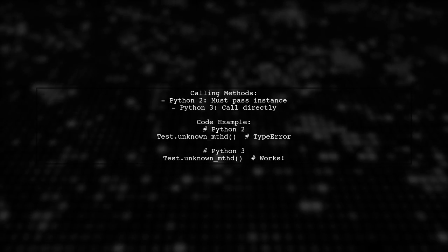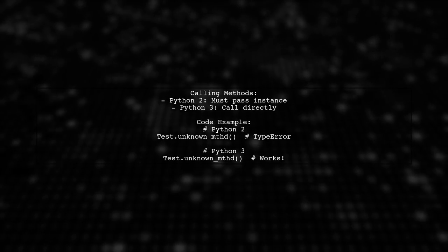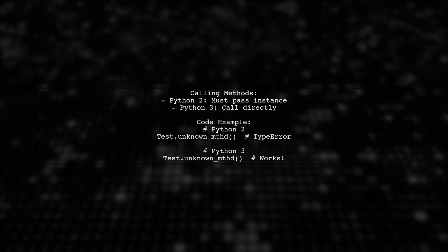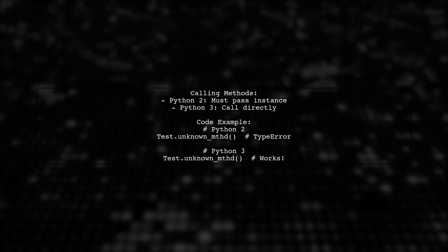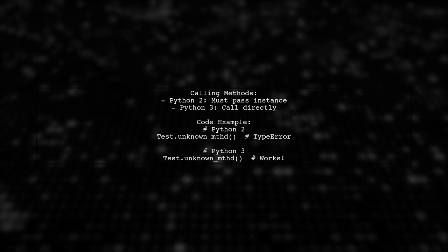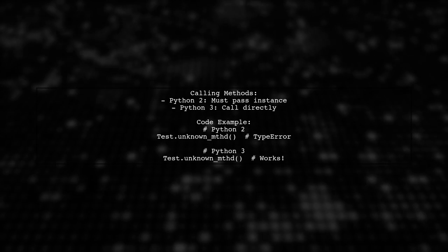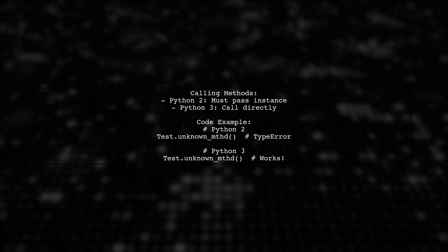An unbound method in Python 2 requires an instance to be called, while in Python 3, you can call it directly as a function without passing an instance.